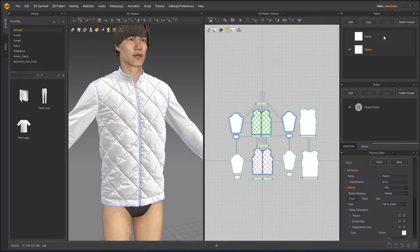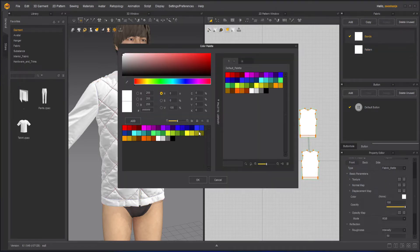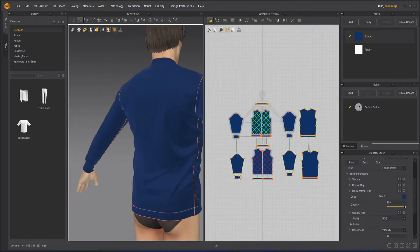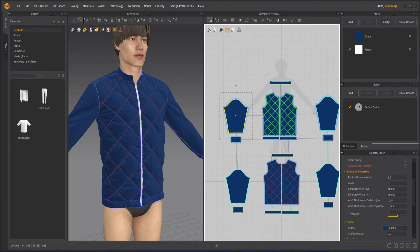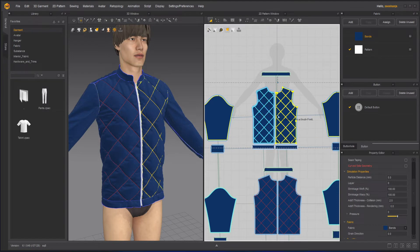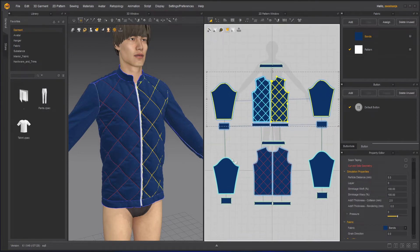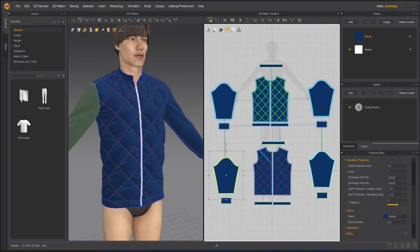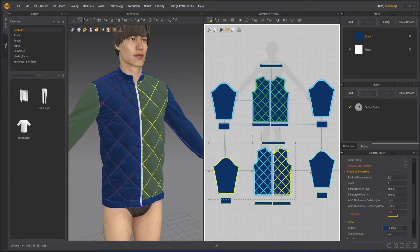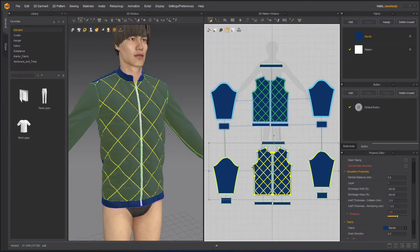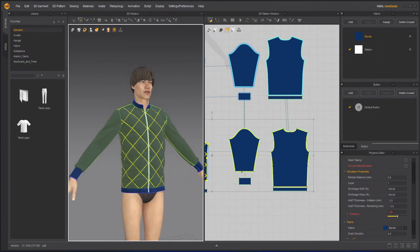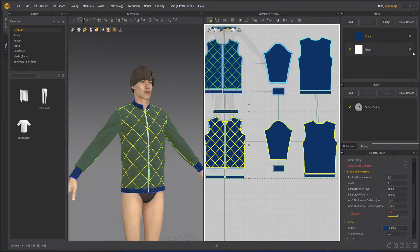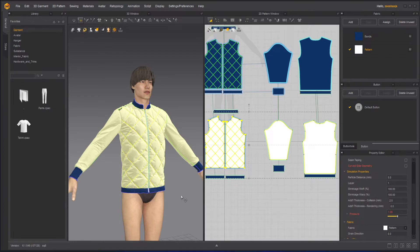For the fabric Bands, I will change the color to something dark or bluish. Then I will go to the Pattern here and apply it on the overlay — usually you don't have to apply it on the underlay because it won't show. I'll select the overlay pieces, these here, and the back — everything except the bands and the collar — then press 'Assign Material' to assign the Pattern to them.